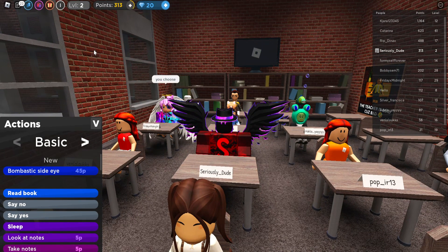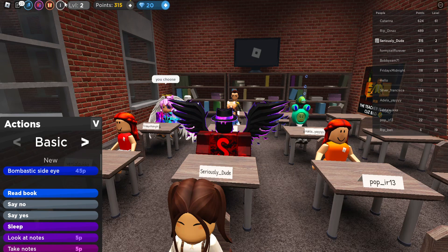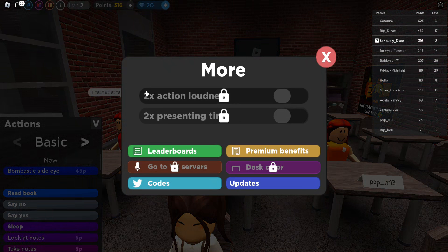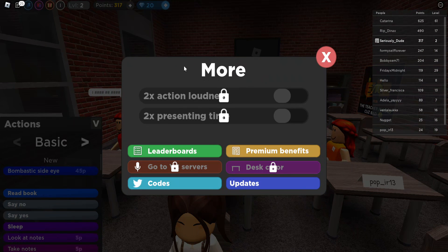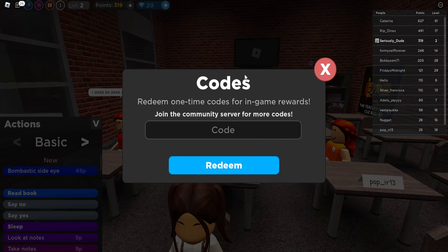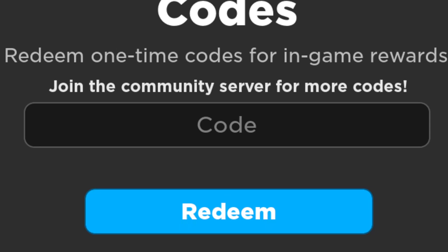To redeem a code, go to the top left of your screen where the chat box and other icons are. Click the one to the left of your XP bar — that's the three dots in a circle. It'll bring you to the More tab. From there, go to the bottom left and click on the blue Codes button, which will appear in the middle of your screen.